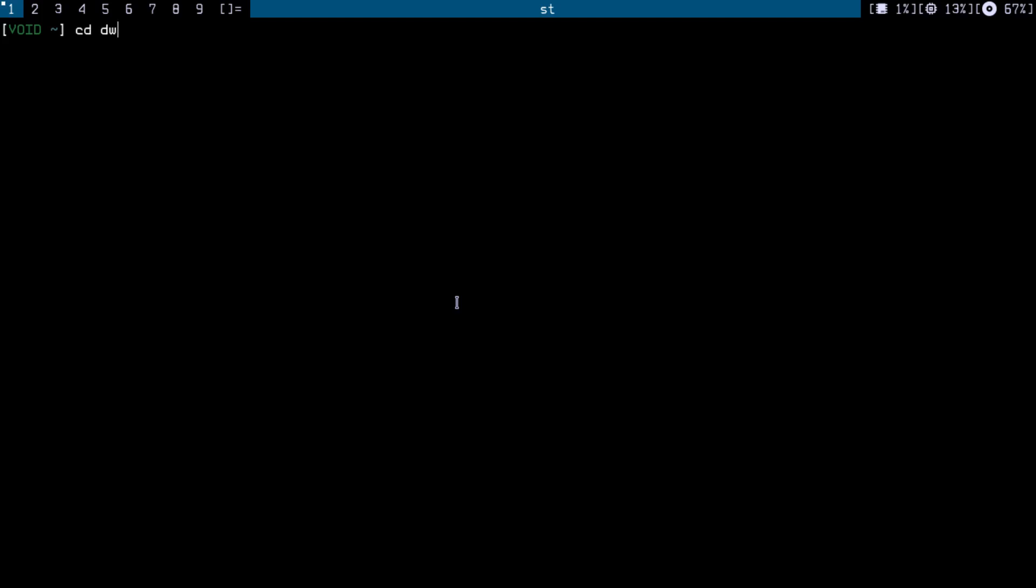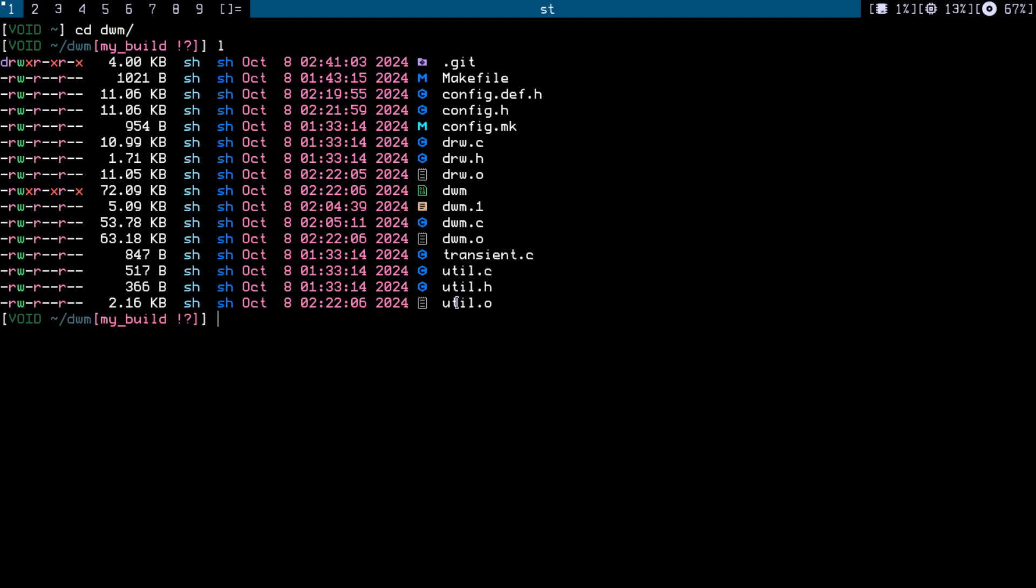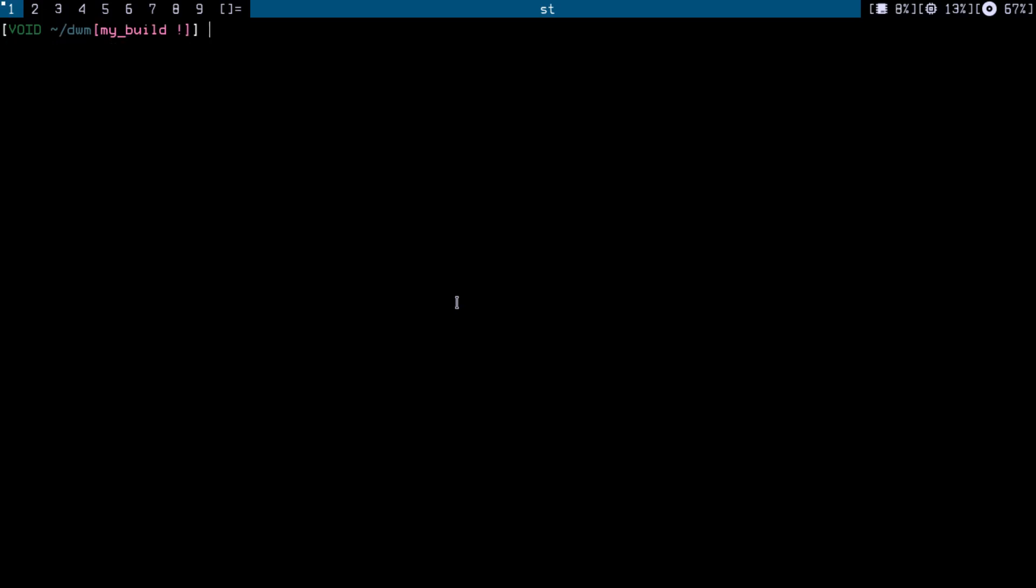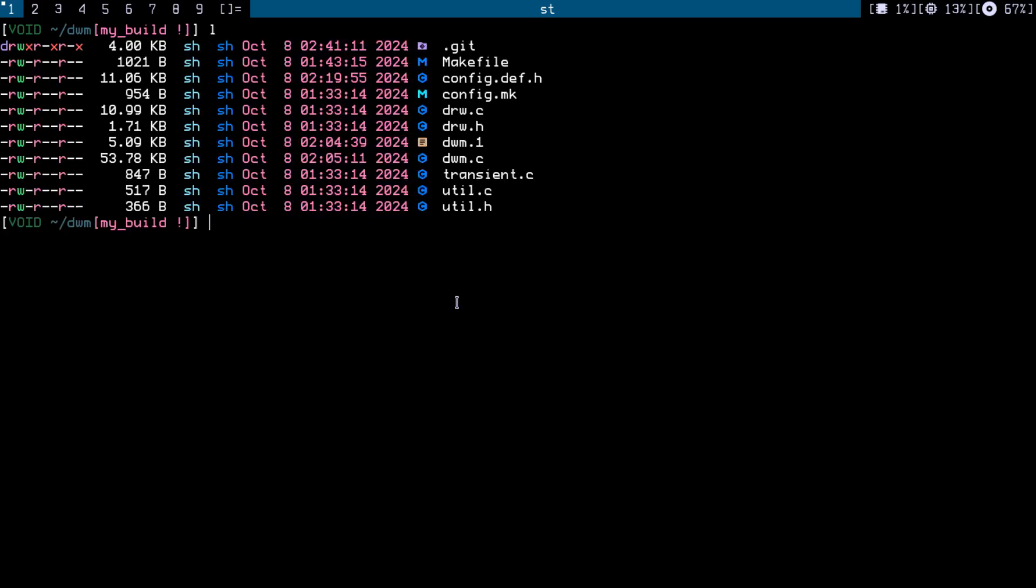If I cd into my dwm, as you can see this is my config of dwm. Let me just do make clean so we can have a clean build.